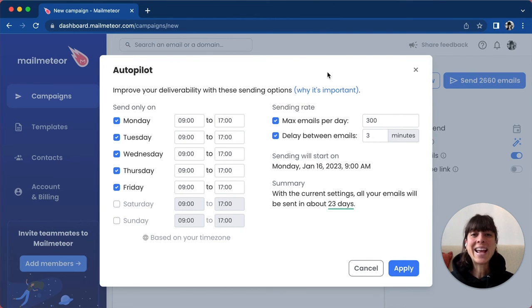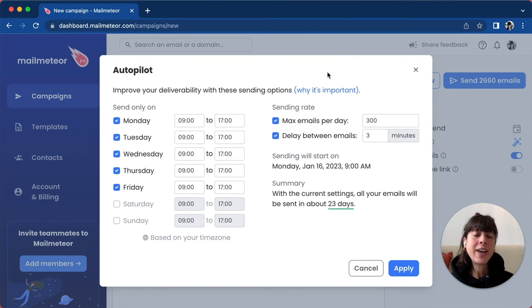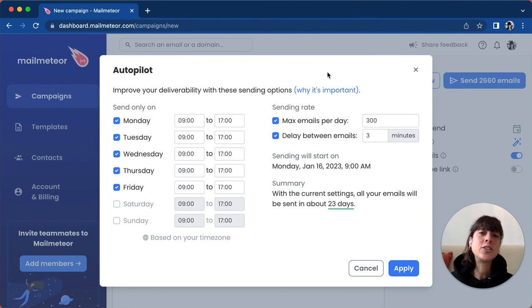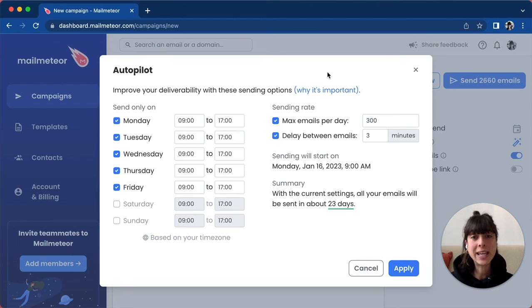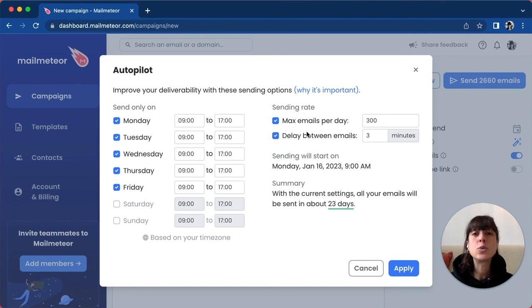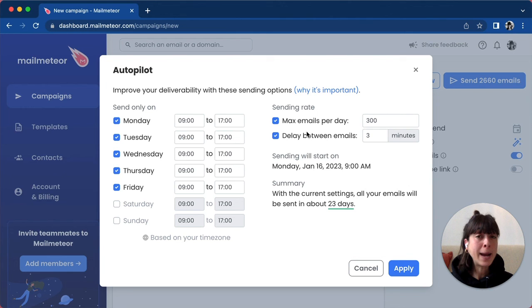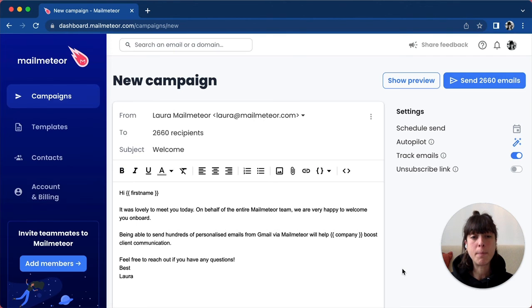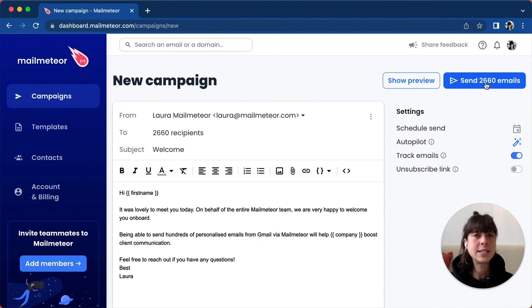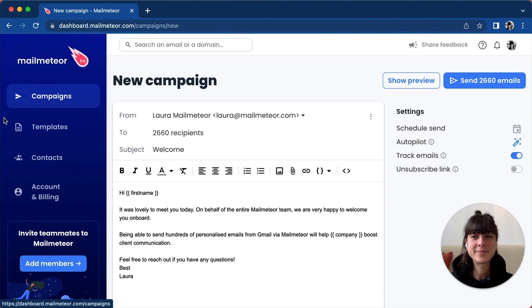It also gives you a rough estimate of how long it's going to take to send all the emails in your campaign. So here it's going to take approximately 23 days. If you're happy with these settings, just go ahead and click apply and then send.